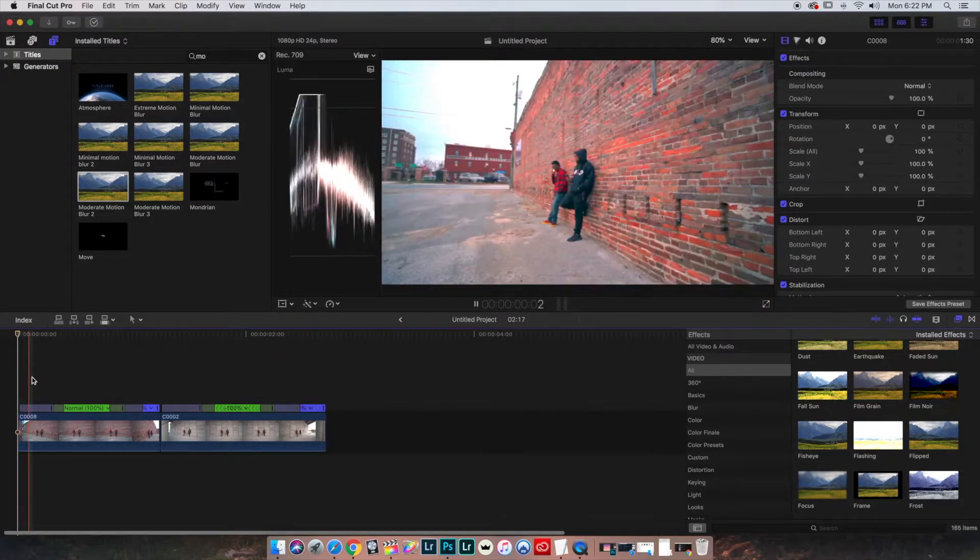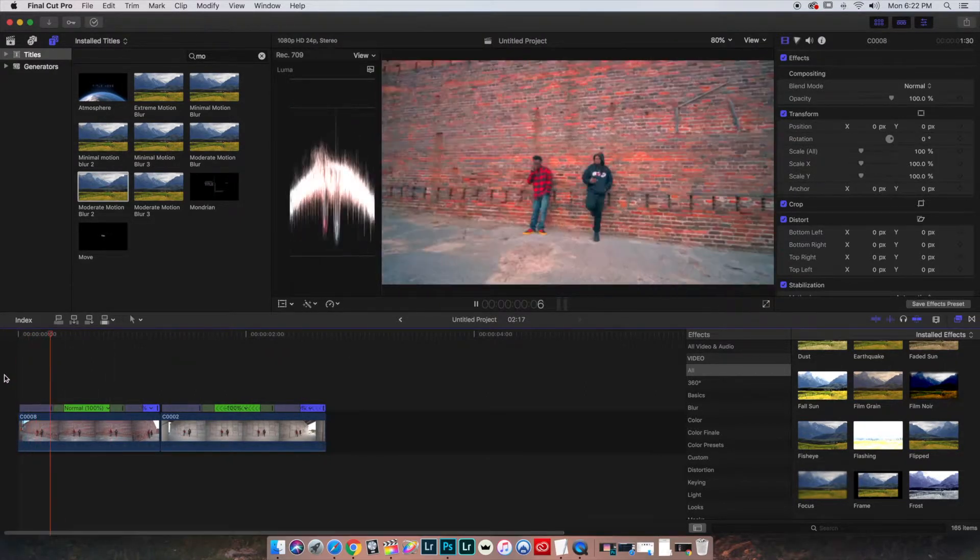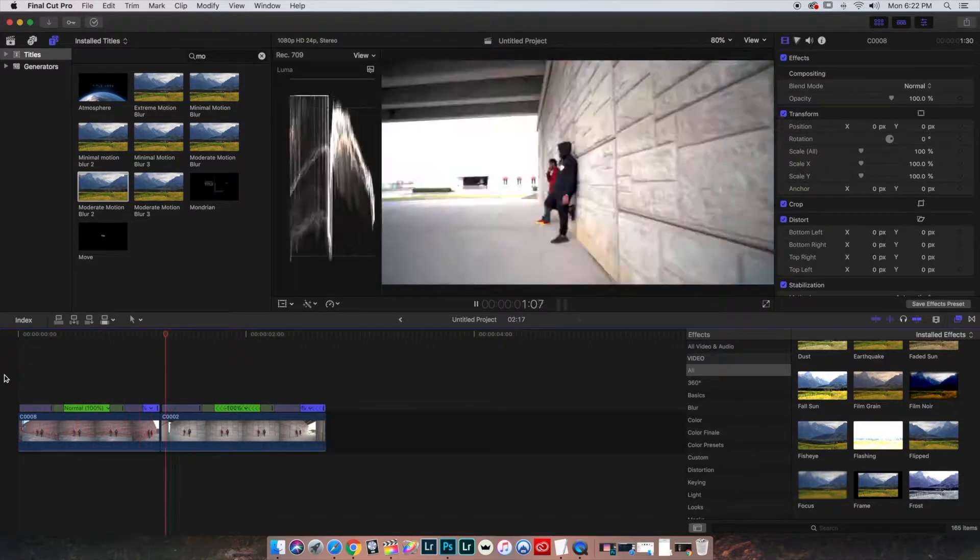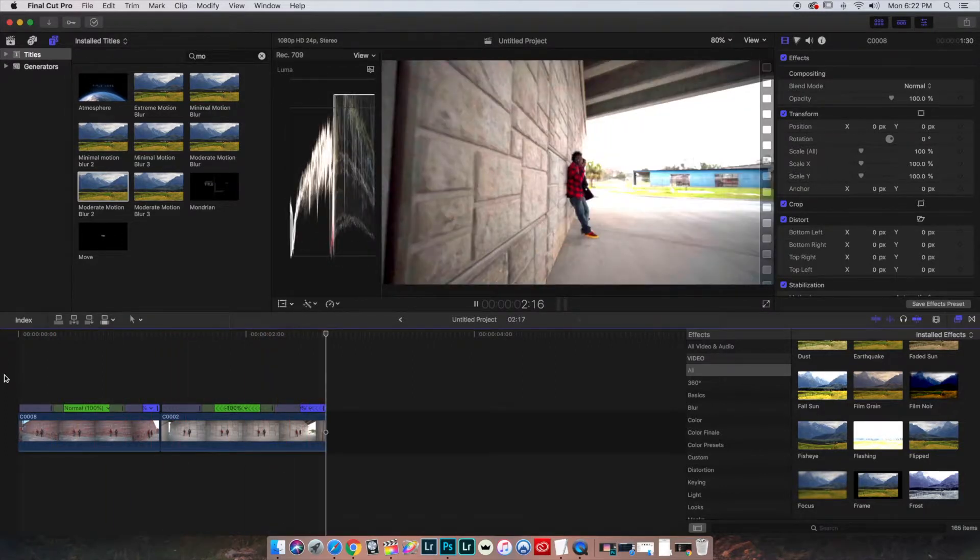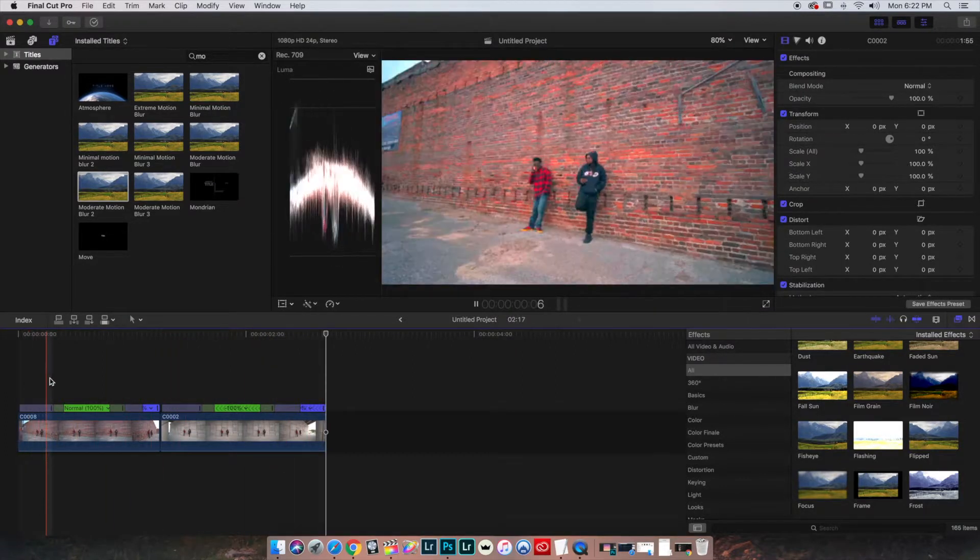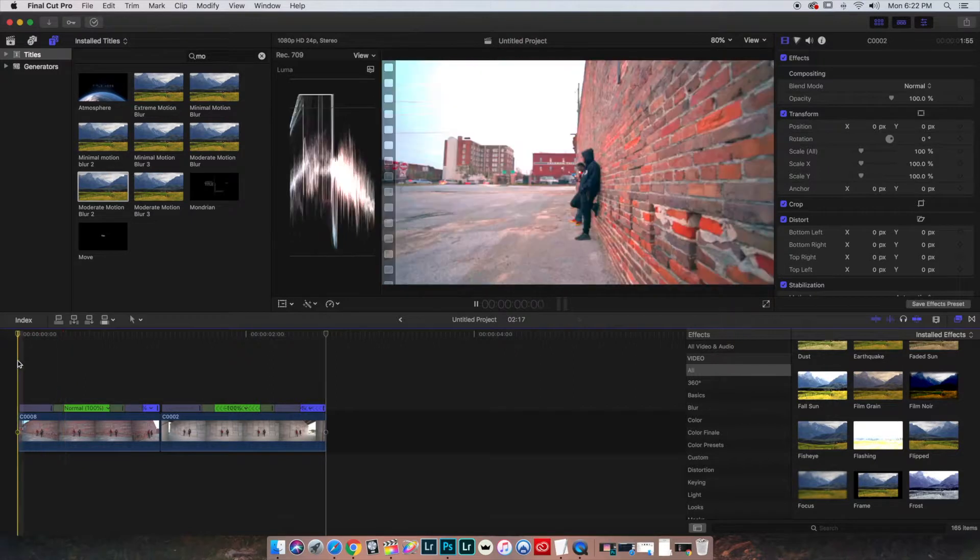All right, so one thing we can do to clean this up a little bit more now is to throw motion blur on the sections where it actually speed ramps up.